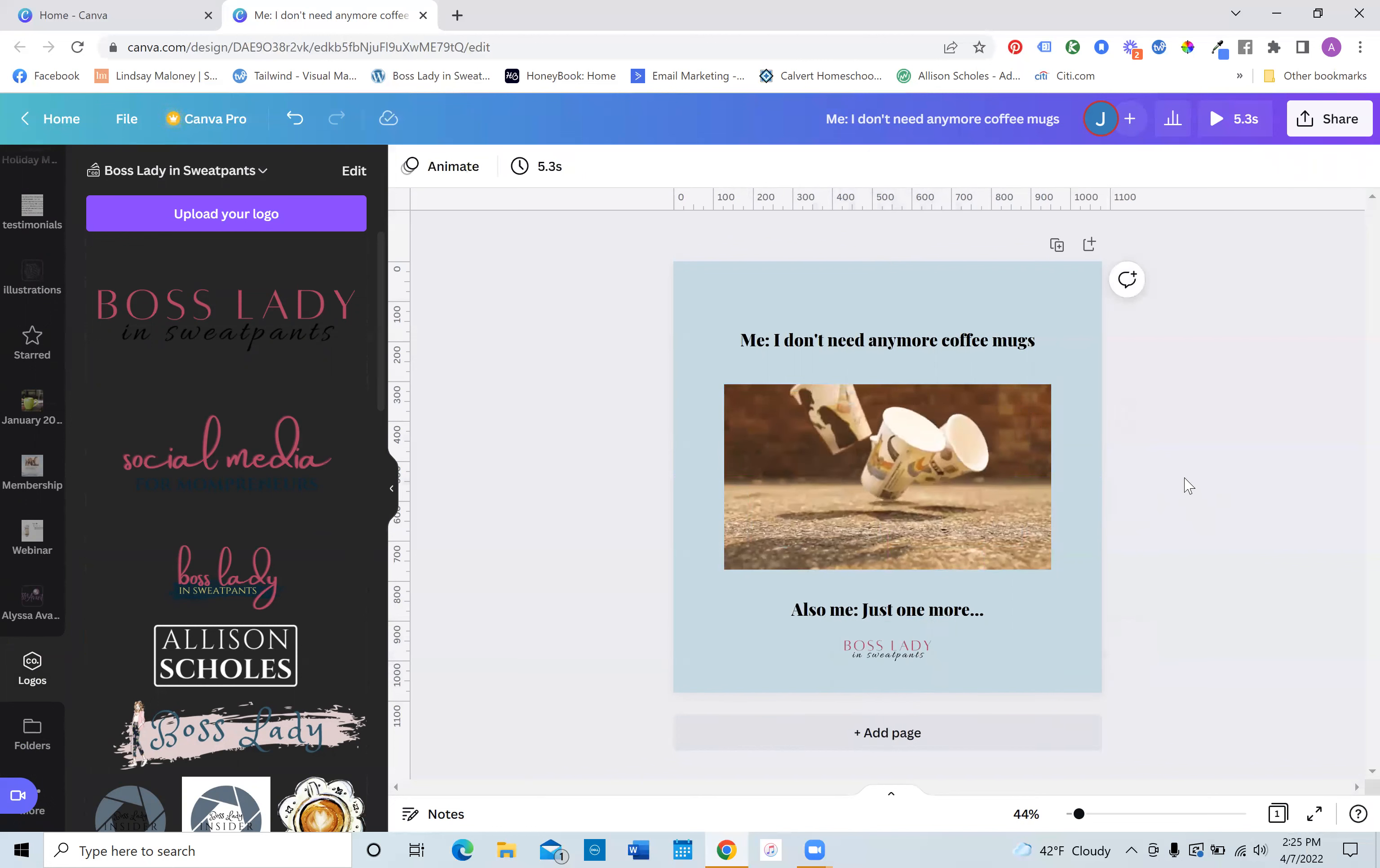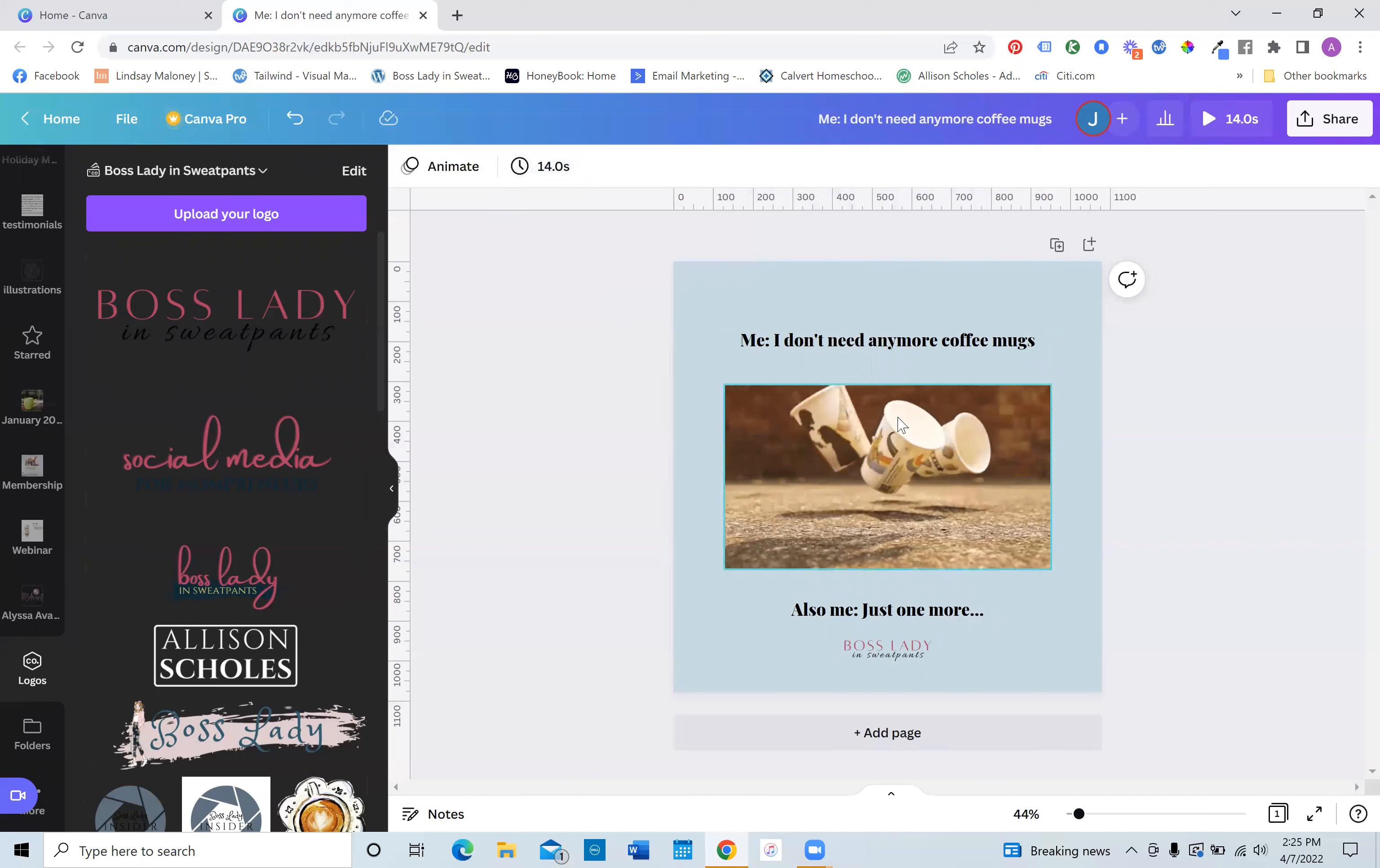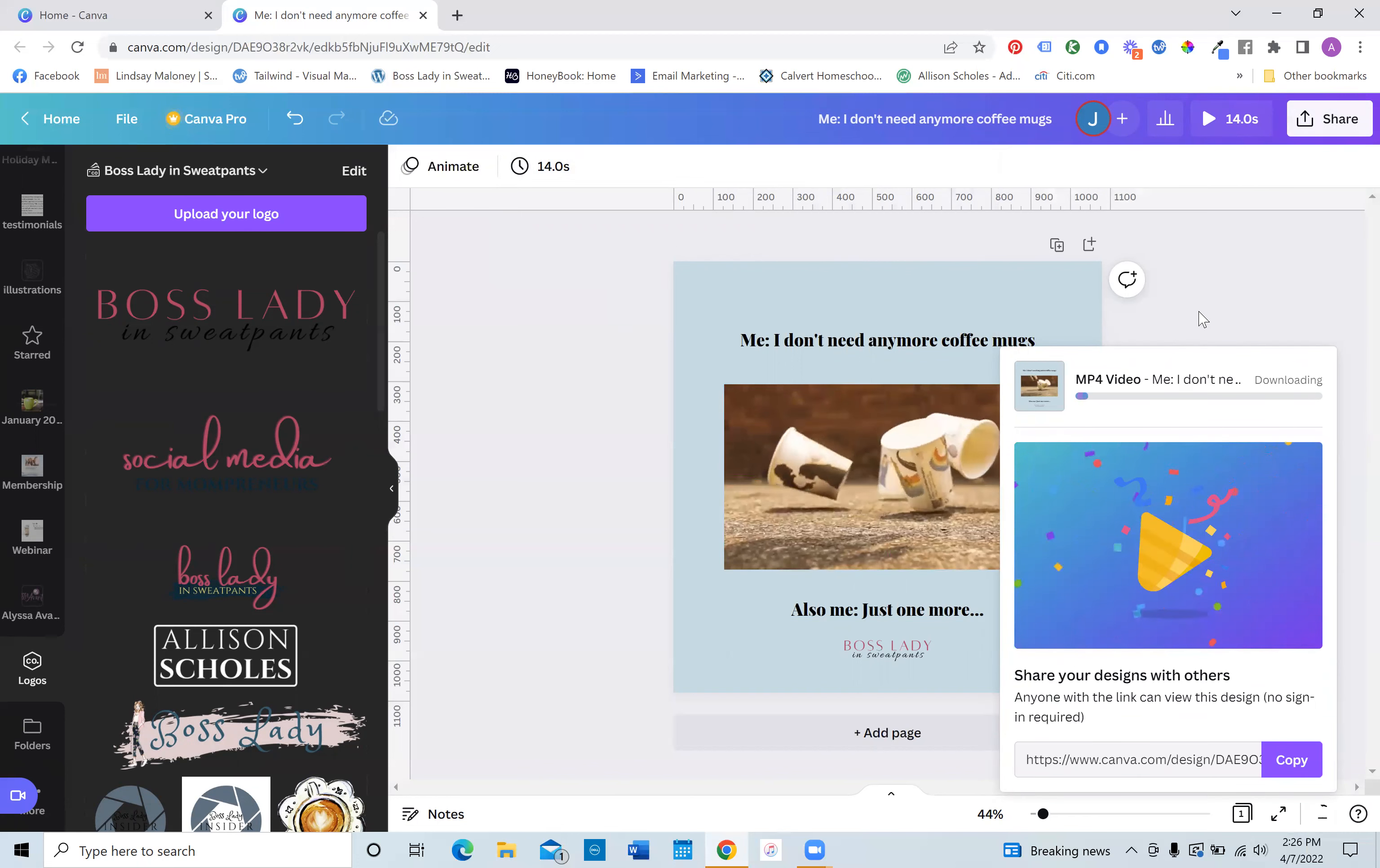So when it comes time to exporting this and posting it on Instagram and the upper left-hand corner, you want to edit your timing. I normally just do like 10 to 15 seconds. I'm thinking of like a story clip. So 14 seconds is fine. But when you go to download this, when you go to the share button and you click download, you just want to make sure that you are downloading it as a video. And all you do is you click download and it will download to your computer.